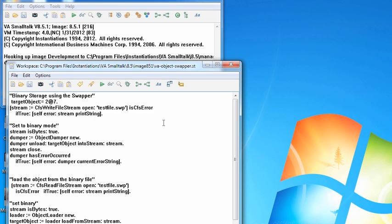Welcome to another edition of Smalltalk for you. One of the things you frequently need to do in Smalltalk or in fact any object-oriented language is drop objects to disk in a binary format.